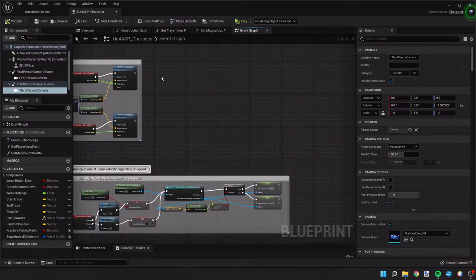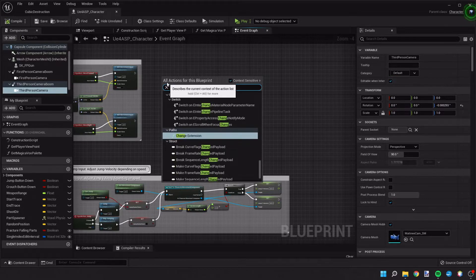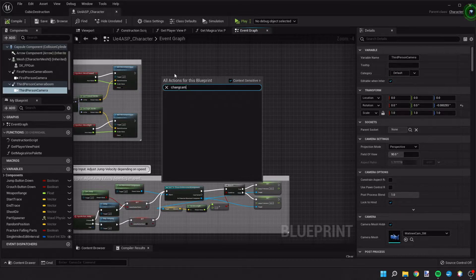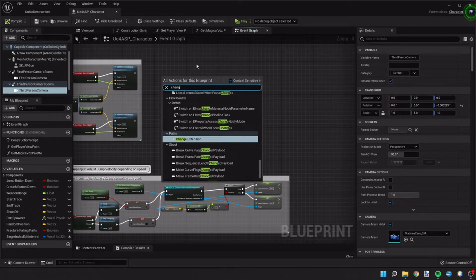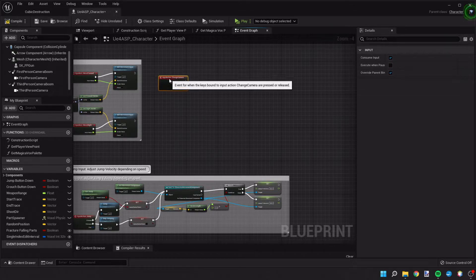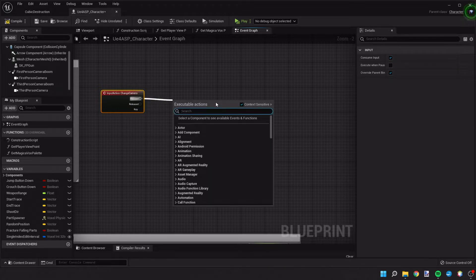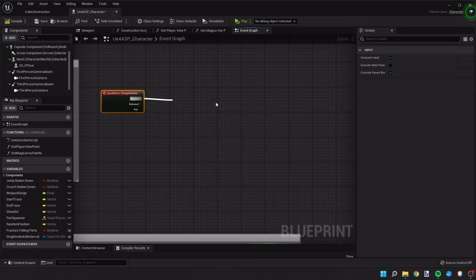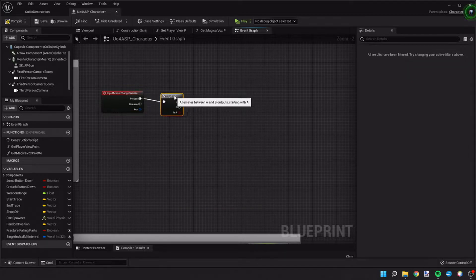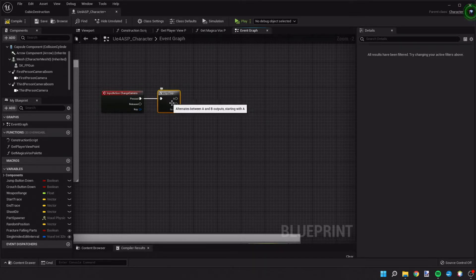Now in our blueprint we can call that action — we'll search 'change camera.' Every time that key is pressed it'll run the events after it. The first thing we're going to do is call a flip-flop. A flip-flop, every time it's called, runs one of two different operations: first it'll run whatever is coming out of A, then B, then back to A, then B again.